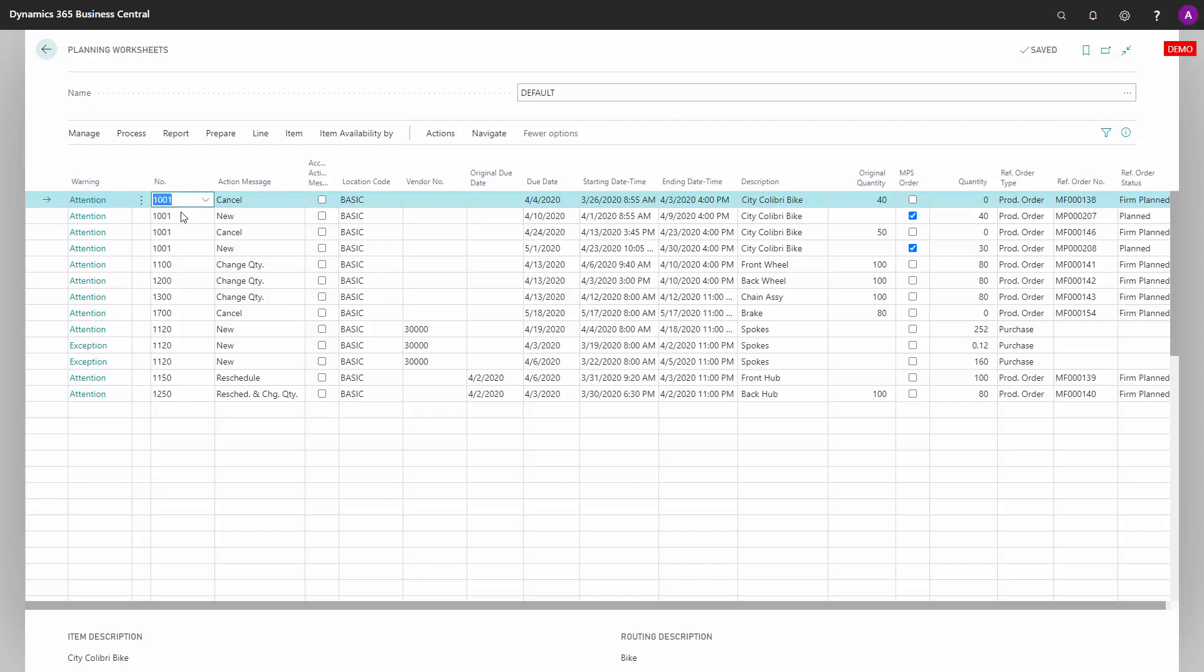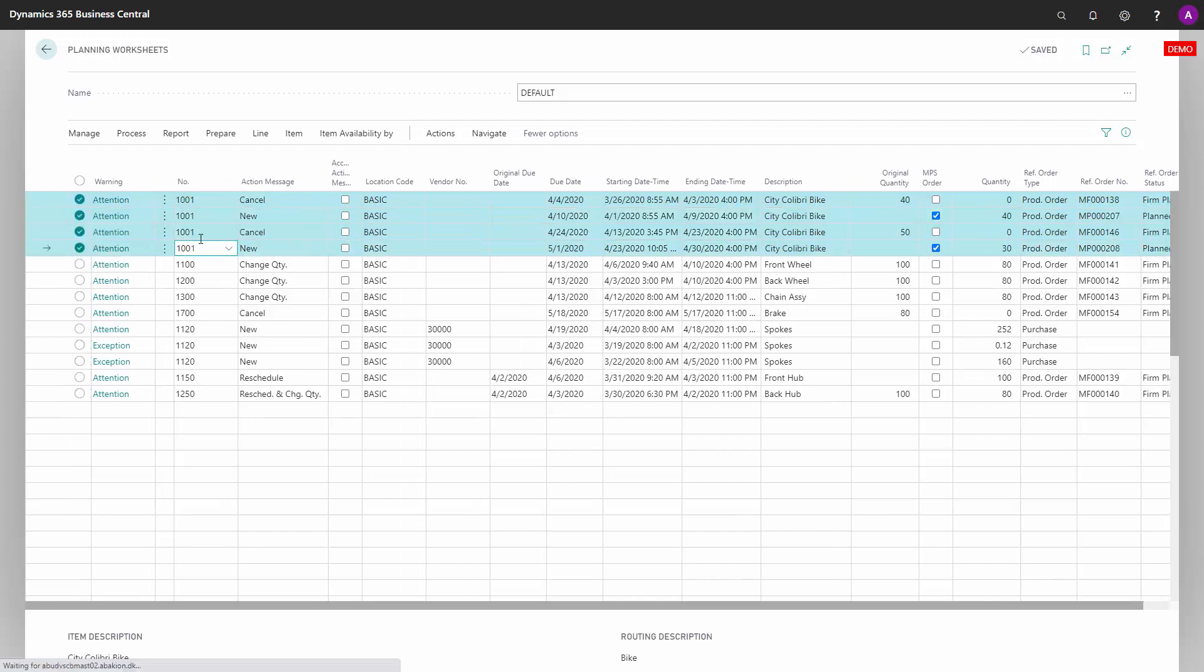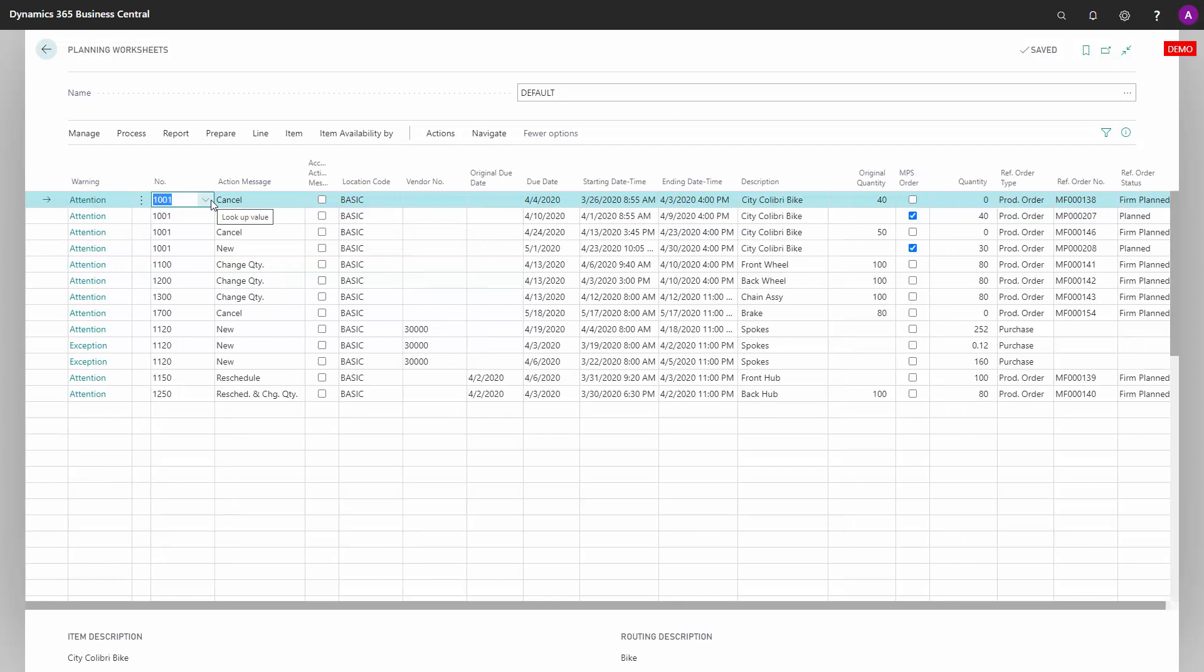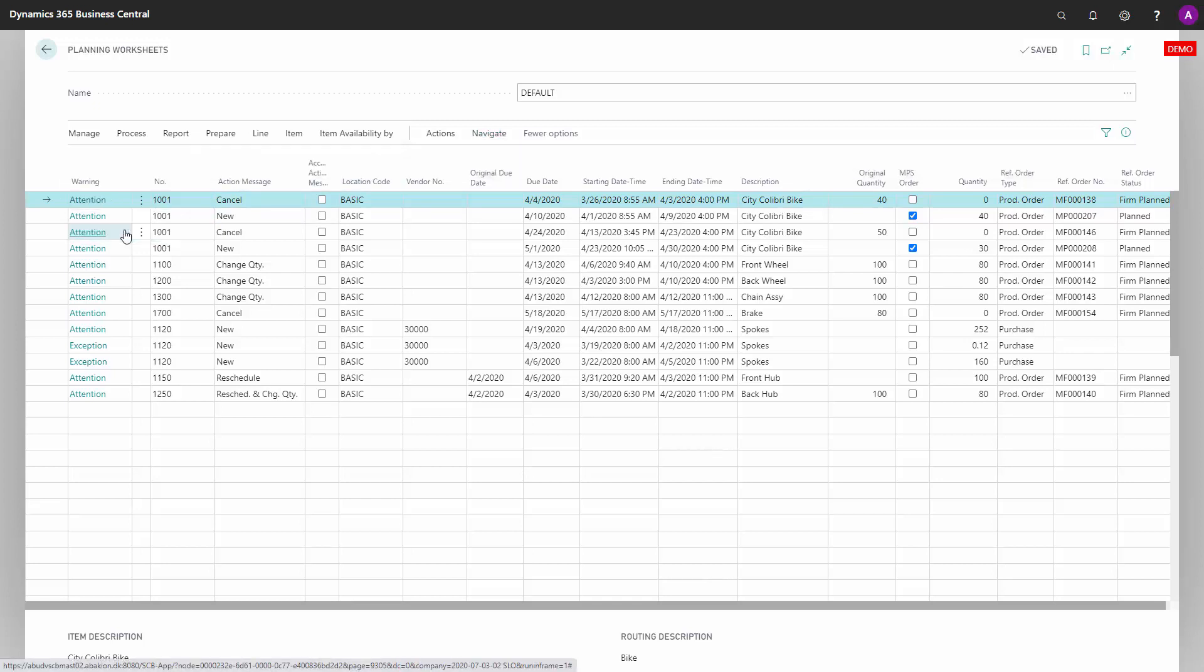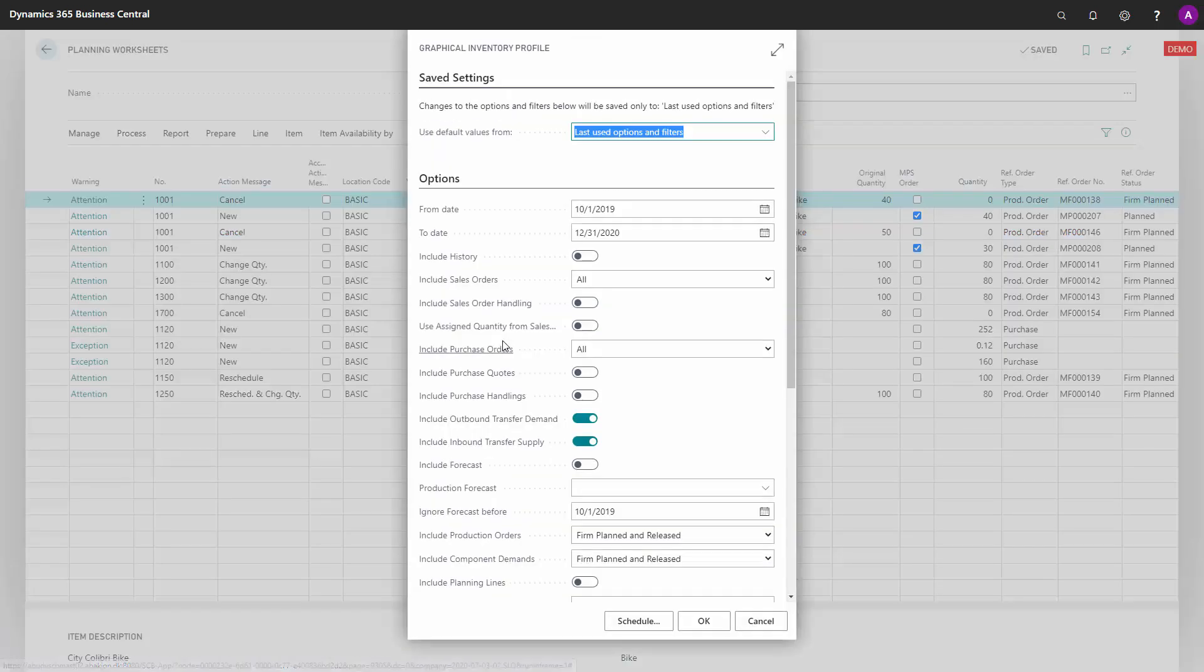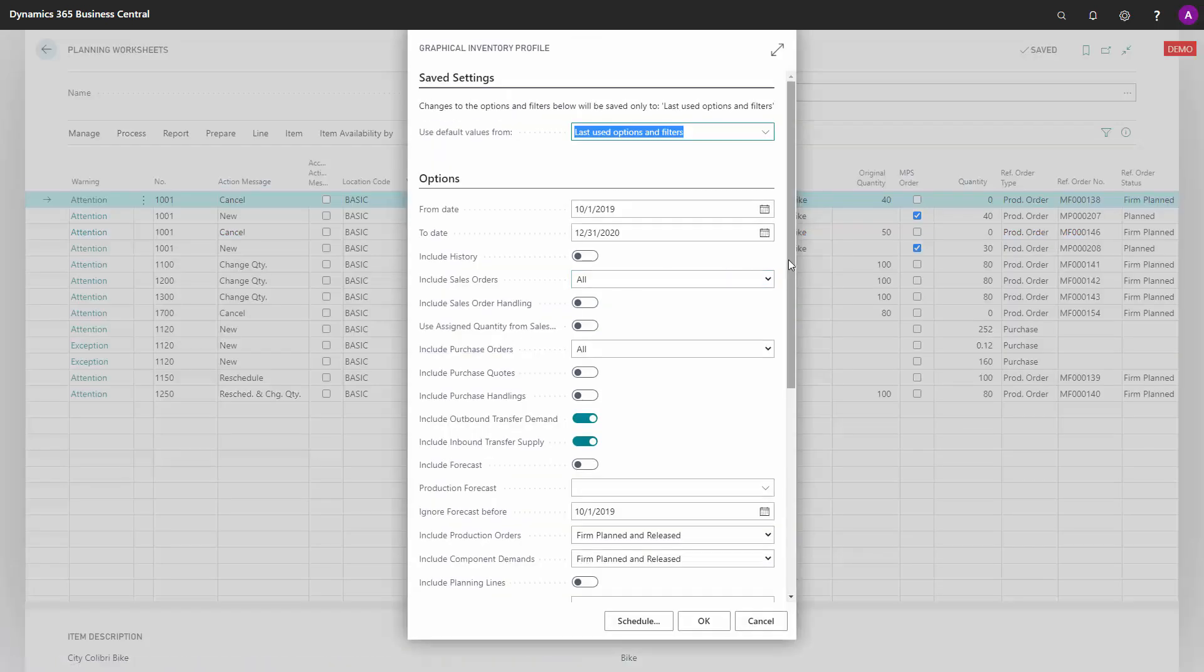For instance, in this scenario where I have four lines on the same item, some of them suggesting cancellations, some suggesting new orders, I would like to see the inventory profile to understand why it suggests those actions. So from my graphical inventory profile...